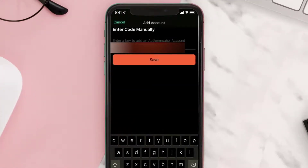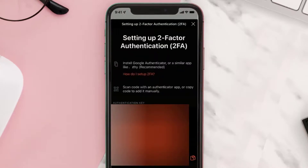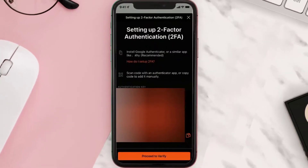Here on this screen, paste the key we copied earlier in the video. Once you've pasted the key, simply tap on save. Now we should see our crypto.com authentication token here — simply click on this copy icon.